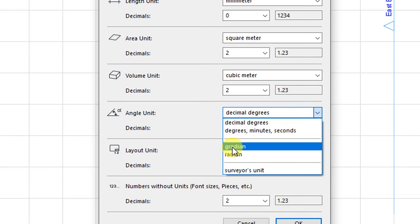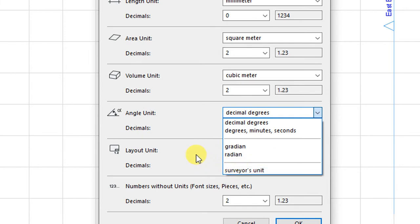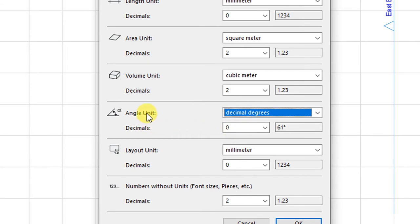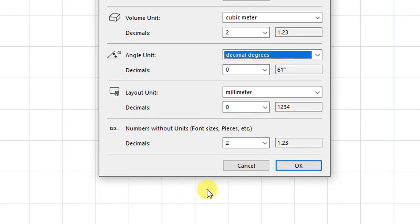You can also measure angles in radians or the specific surveyor's unit provided by your surveyor. For this project, I will have the angle units measured in decimal degrees to zero decimal places, and the layout unit in millimeters to zero decimal places. Then click OK to save those settings.